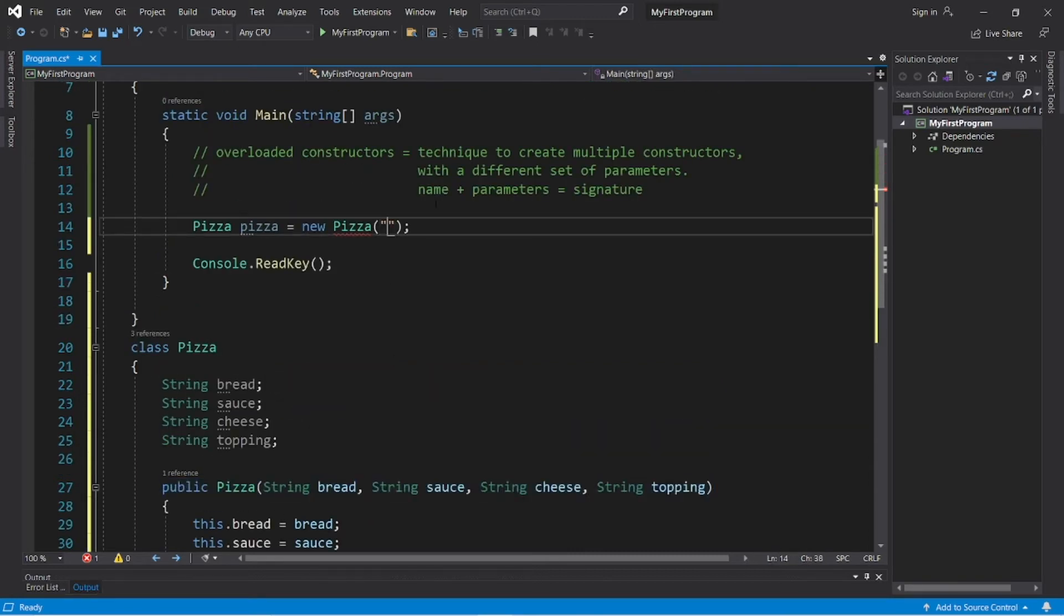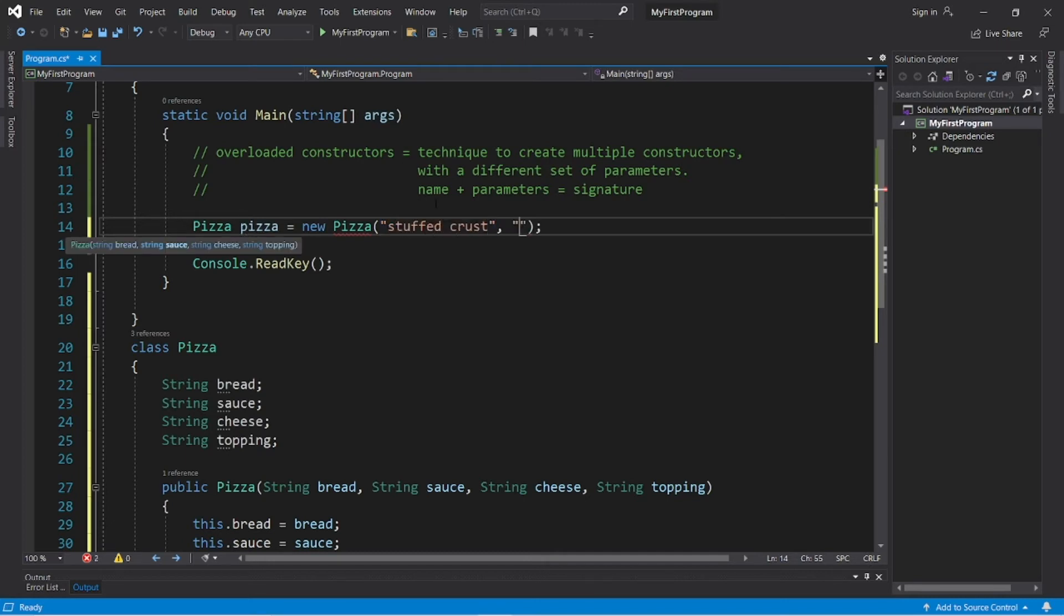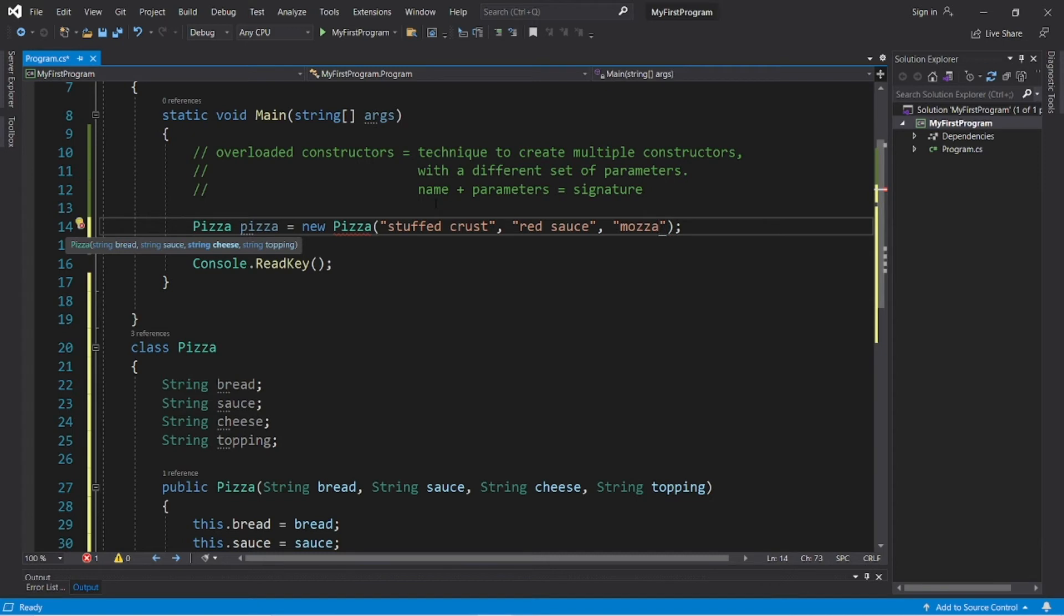So let's pass in something for the bread. Let's say I would like a stuffed crust pizza. Stuffed crust for the sauce. Let's say red sauce. And the cheese. What about mozzarella? I don't remember how to spell mozzarella. Mozzarella. I'm taking a guess here. And a topping. Pepperoni.